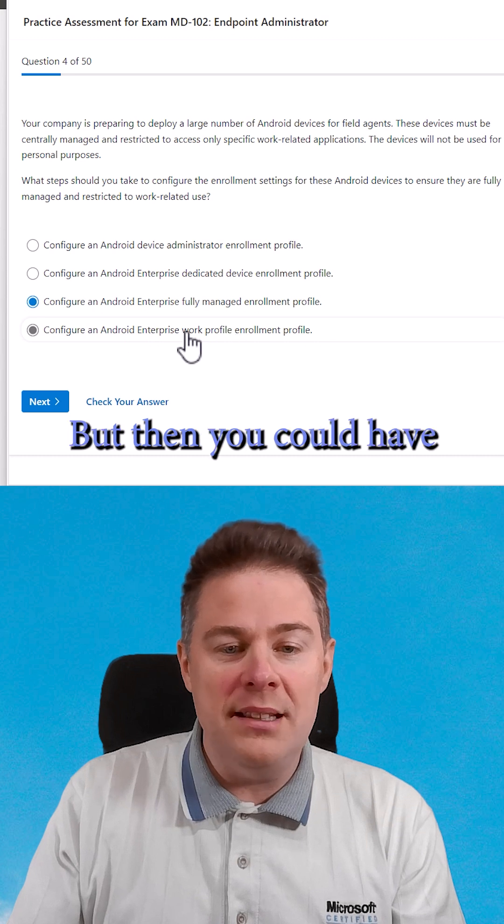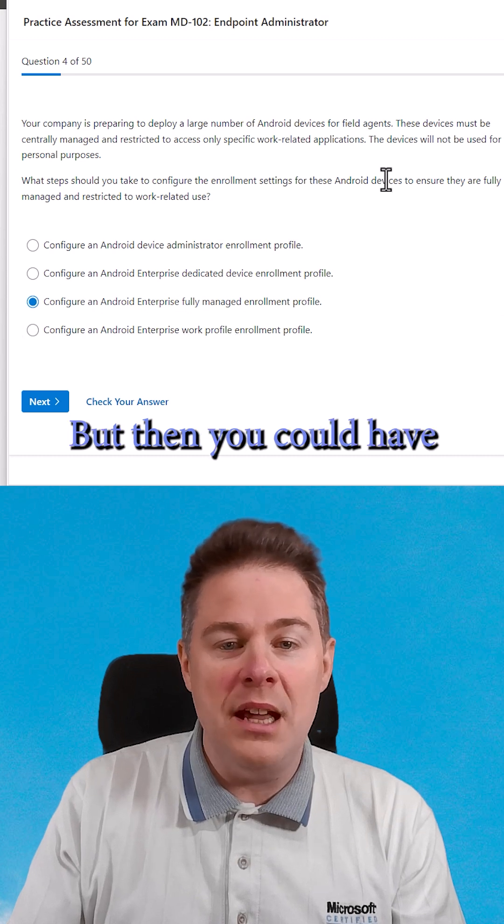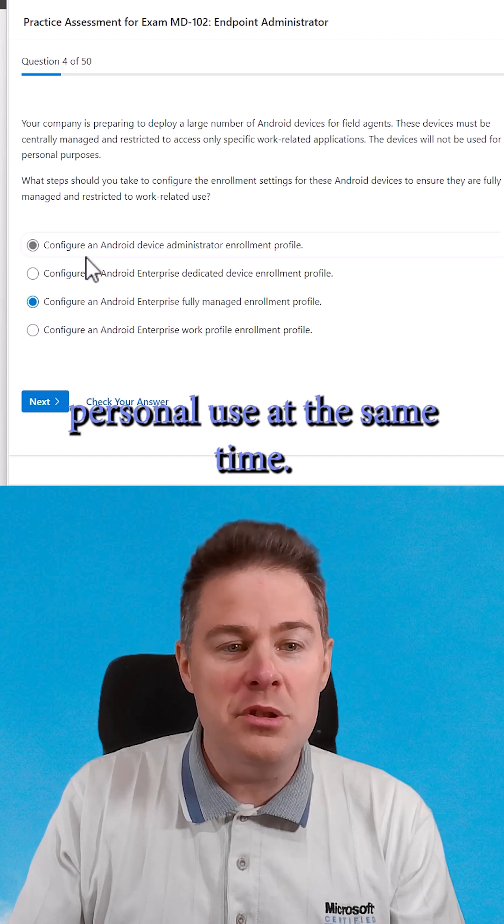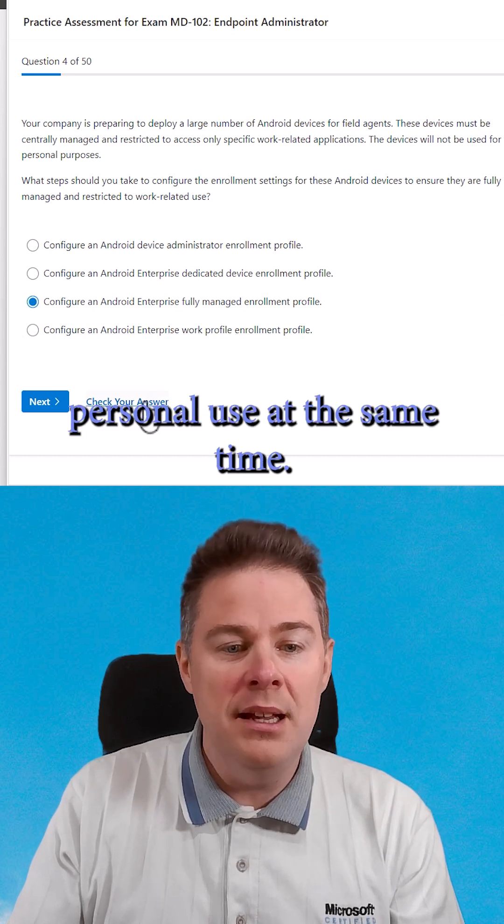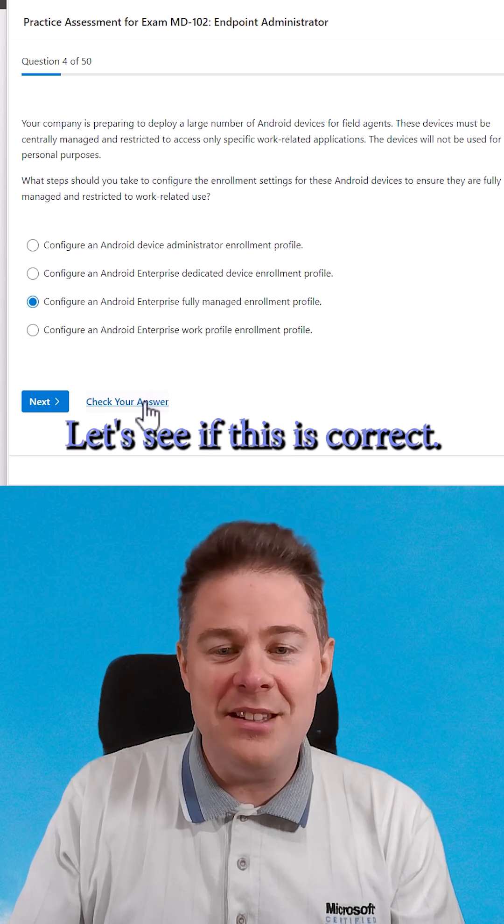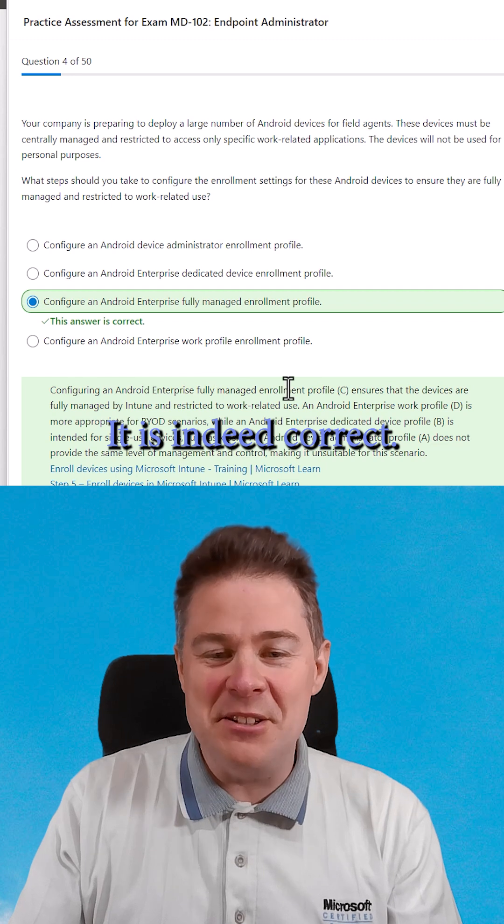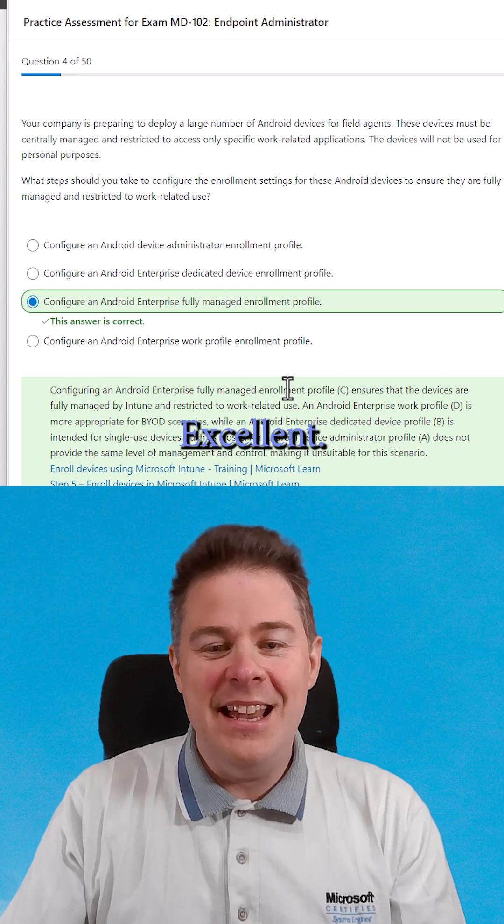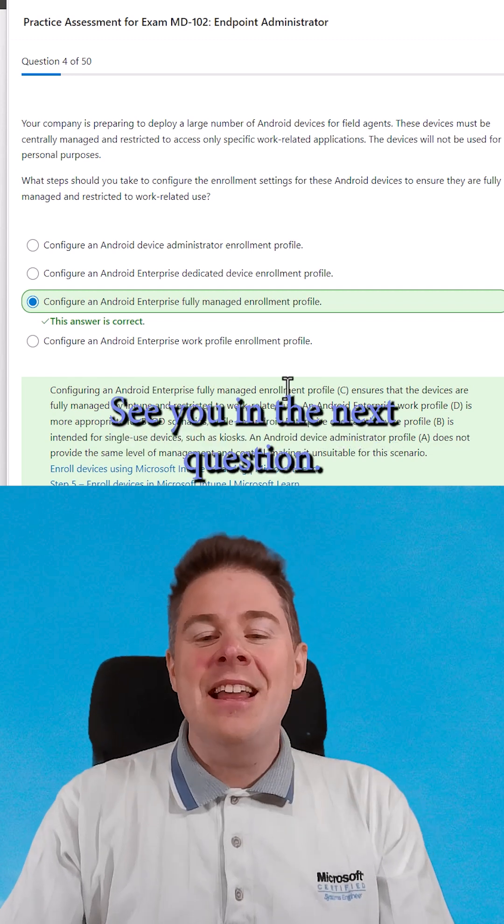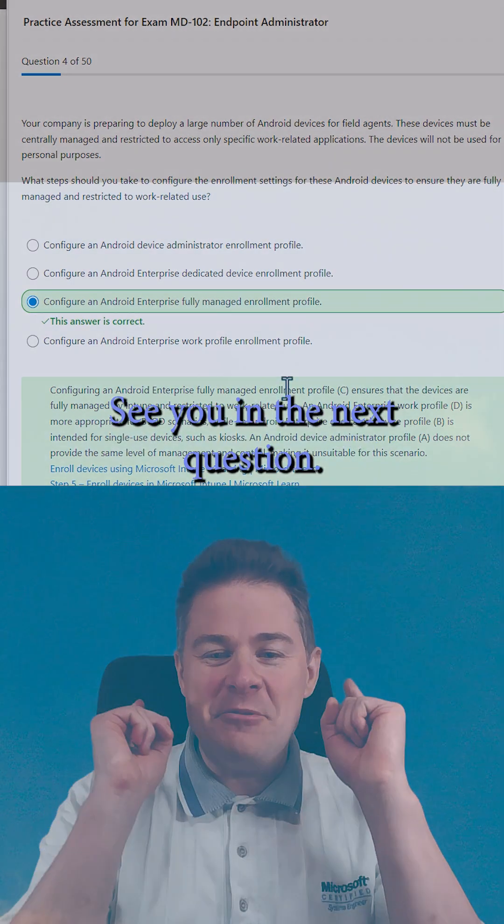The fourth one too, but then you could have personal use at the same time. Let's see if this is correct. It is indeed correct. Excellent. See you in the next question.